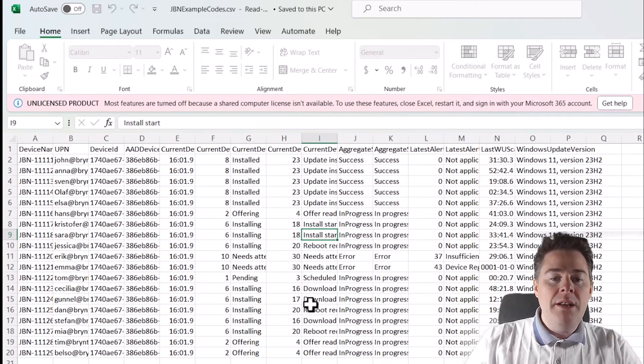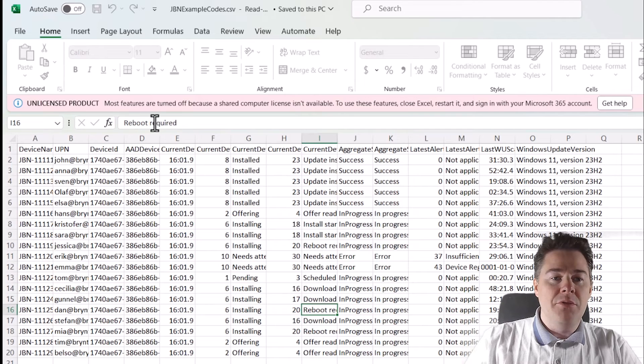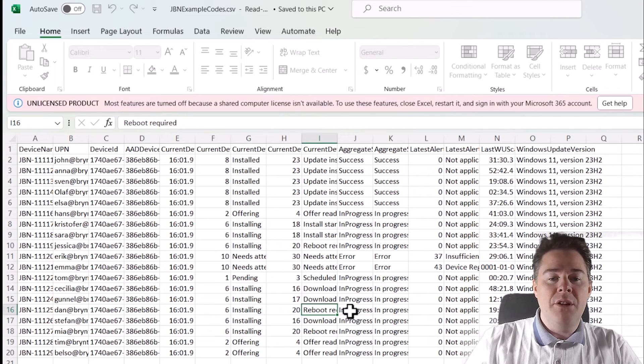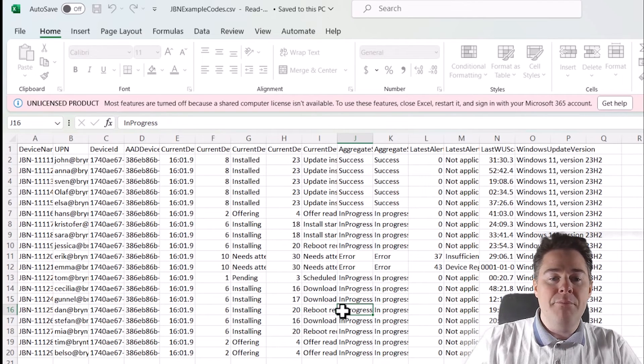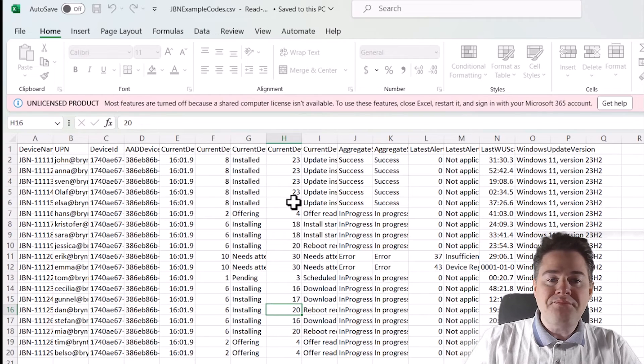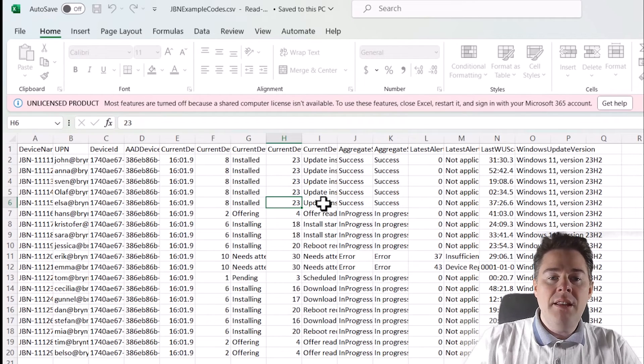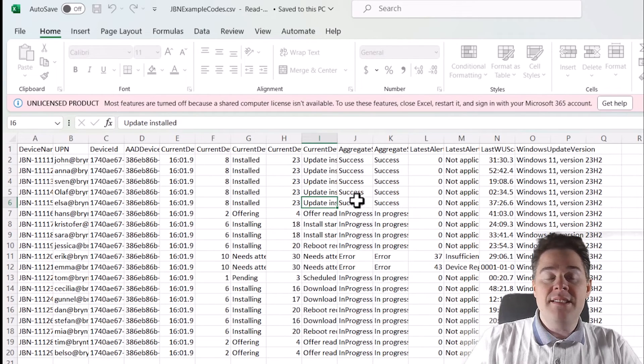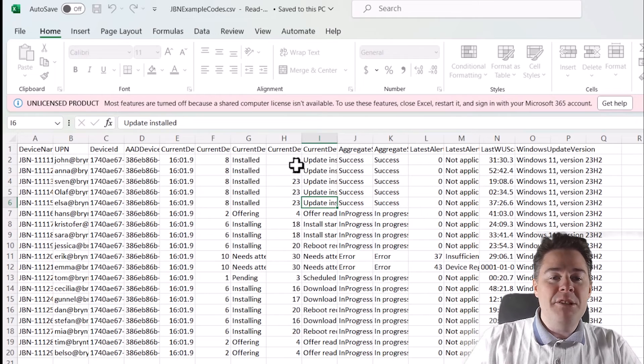So when it's finished to installed, it's want the reboot required because it's finished. We are still in progress. And after the reboot have happened, the update is success. Well, I said you want this high number as possible, right? Well, you definitely don't want 30.